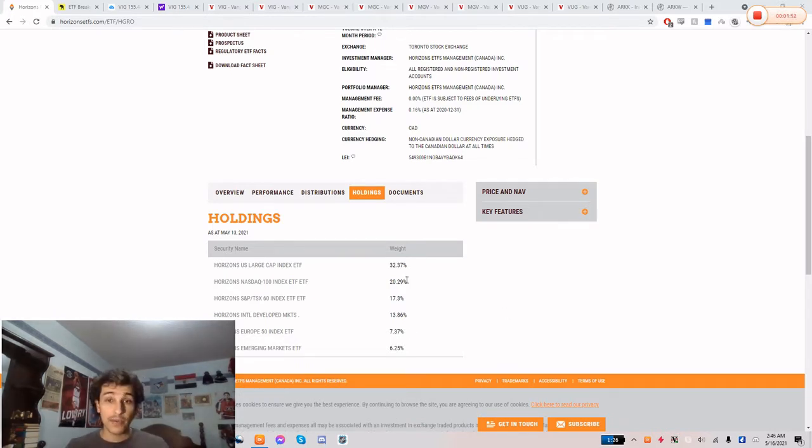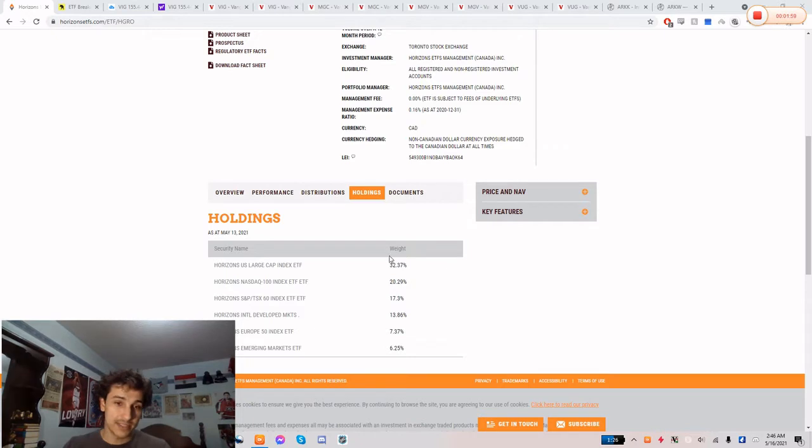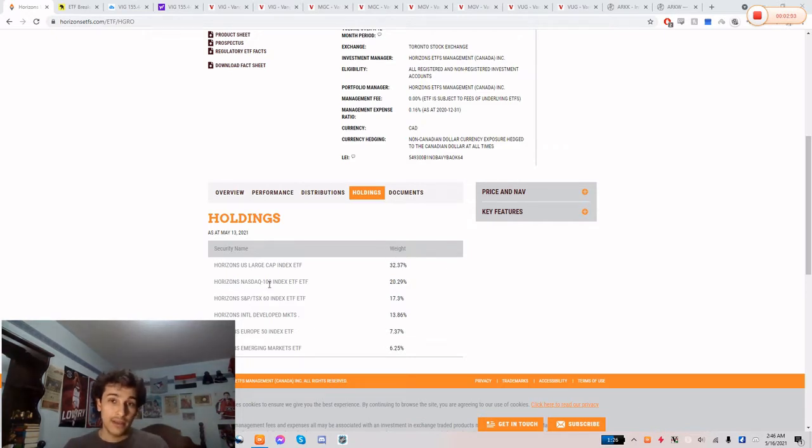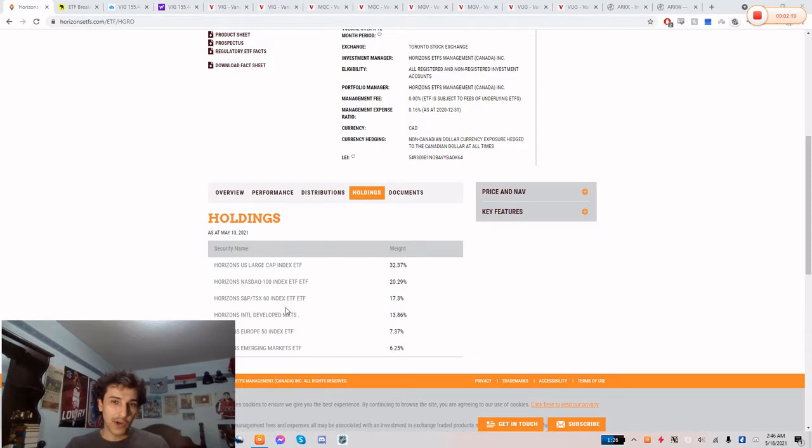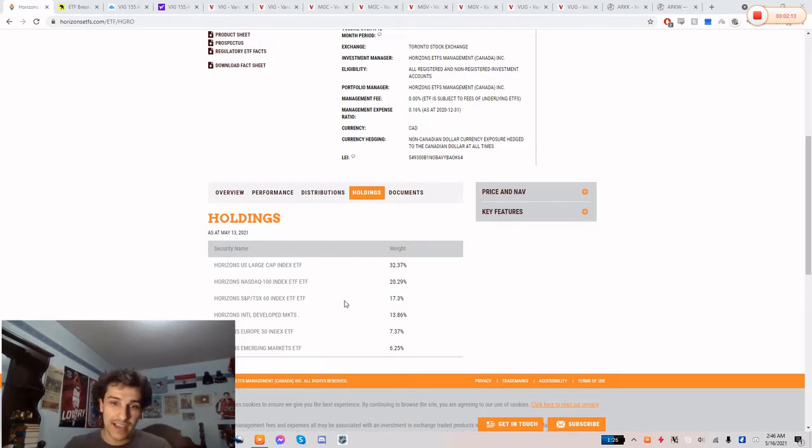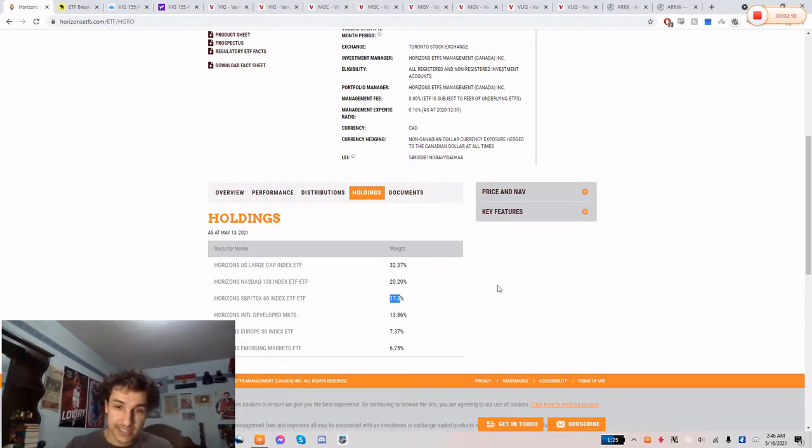And the reason I like HGRO more than I like the Vanguard and the iShares all-in-one ETFs that are all equity are because of two reasons. Number one, HGRO has NASDAQ 100 exposure whereas the other two do not. And I find that the other two because they don't have NASDAQ exposure, they're overweight in Canadian equities, whereas I find 17% is a good balance between all, I guess, six of these.